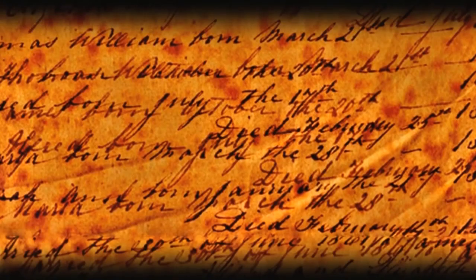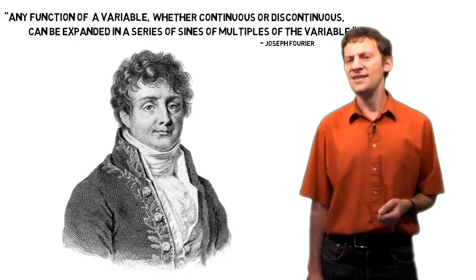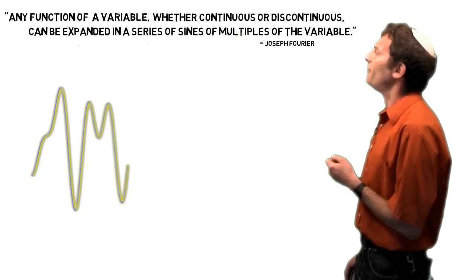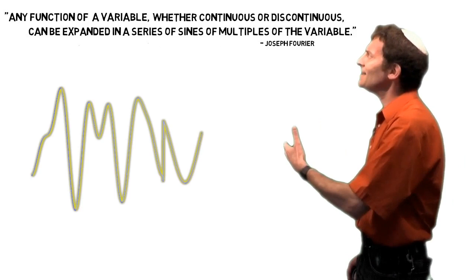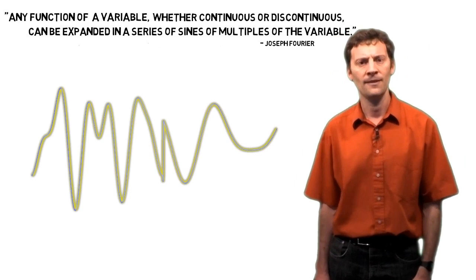It was Dirichlet's work that provided the foundation of what would become known as the Fourier transform. So what does Fourier's theory actually mean? Any function of a variable, whether continuous or discontinuous, can be expanded in a series of sines of multiples of the variable.